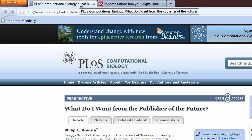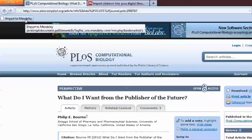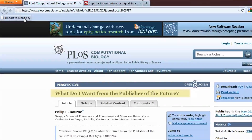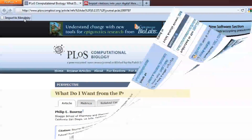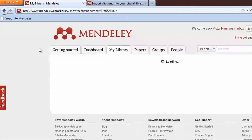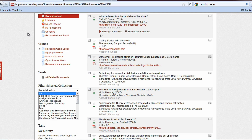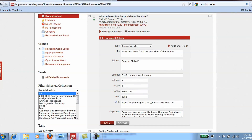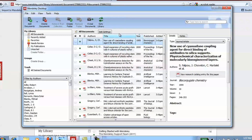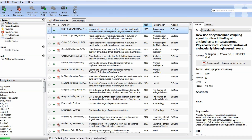Now that you have our bookmarklet installed, click Import to Mendeley on your browser whenever you come across an article that interests you on the web. Doing so imports the reference directly into your web library. To view it on your desktop client, simply click Sync, and you're good to go.